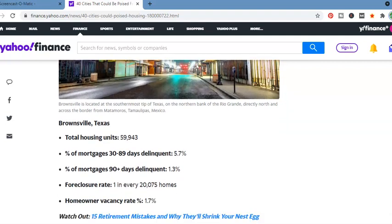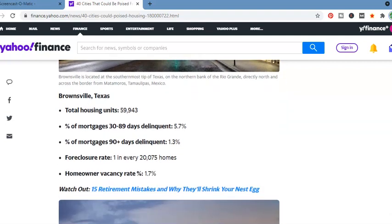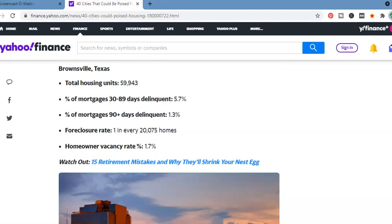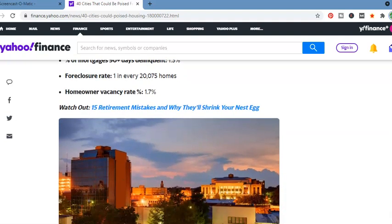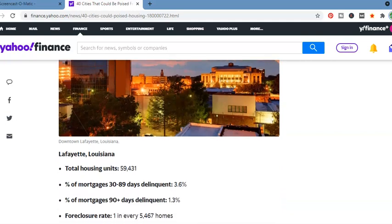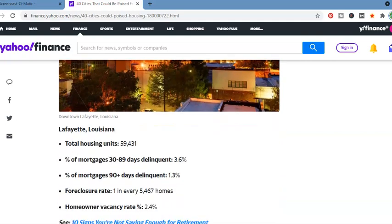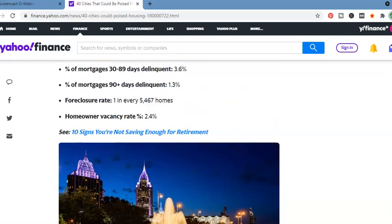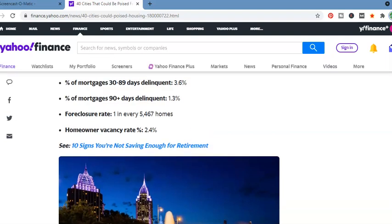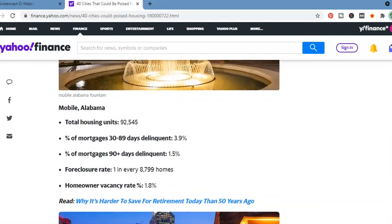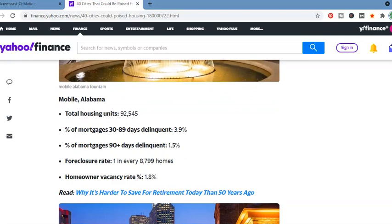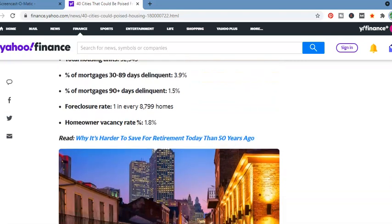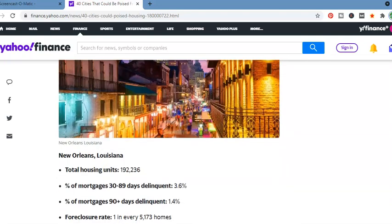Brownsville, Texas. 59,943 housing units. 5.7%, 30 to 89 days delinquent. 90 days delinquent or more, 1.3%. One in every 20,075 homes. Lafayette, Louisiana. Total housing units, 59,341. 90 plus days delinquent, 1.3%. One in every 5,467. Mobile, Alabama. Total housing units, 92,545. One in every 8,799 homes.